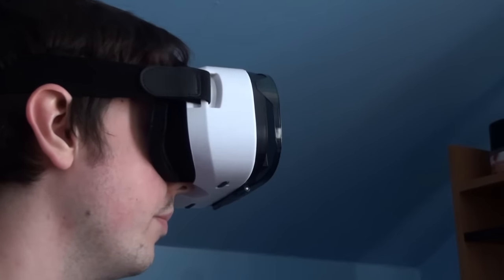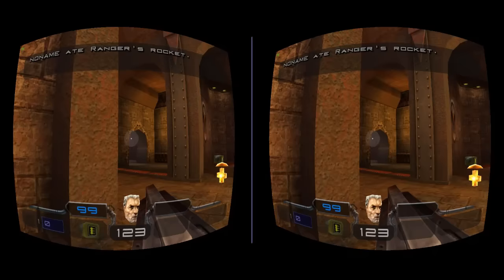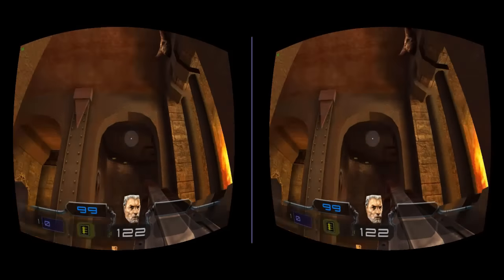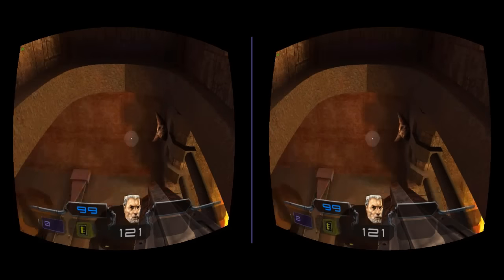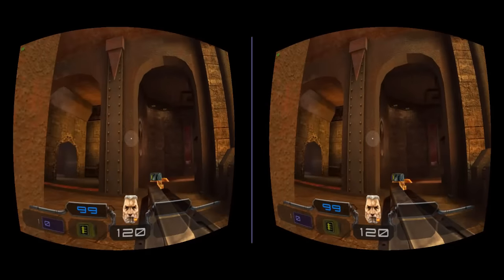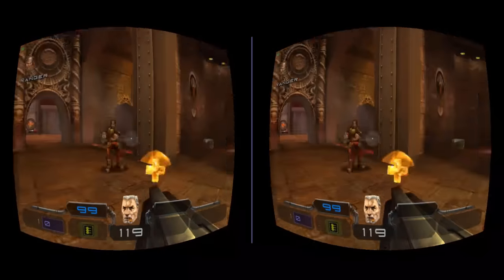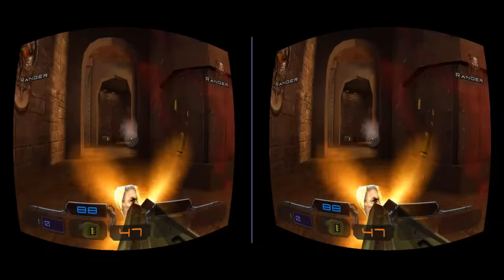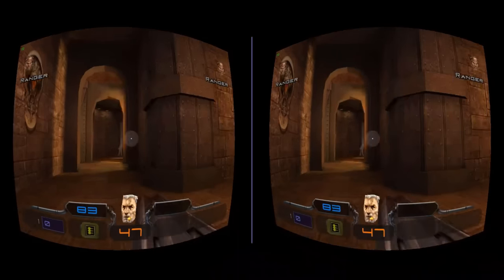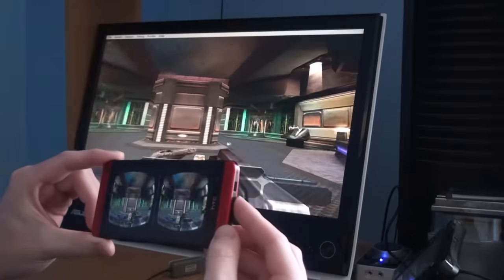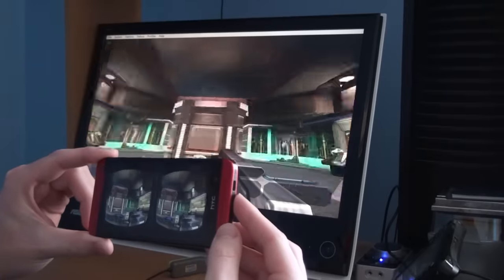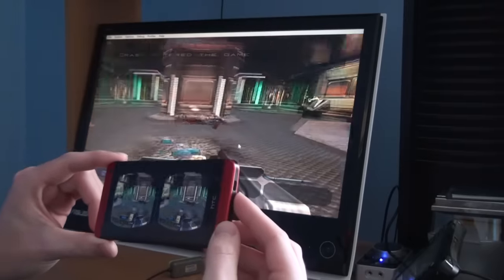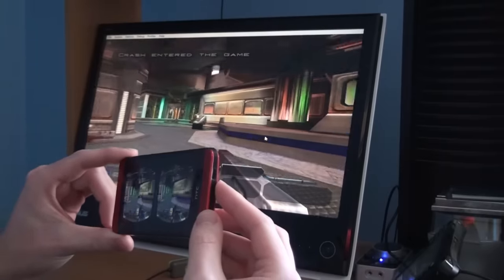I did this with the help of NullDC and an Android application called Trinus VR. Trinus VR was made to stream PC games to your Android device in order to play them on a VR headset. The movements from your head are translated into mouse movements on the PC.